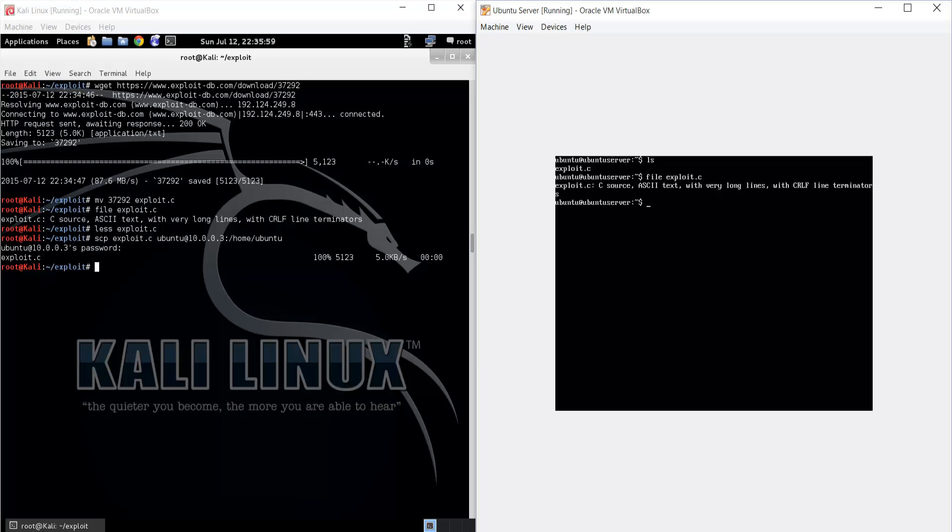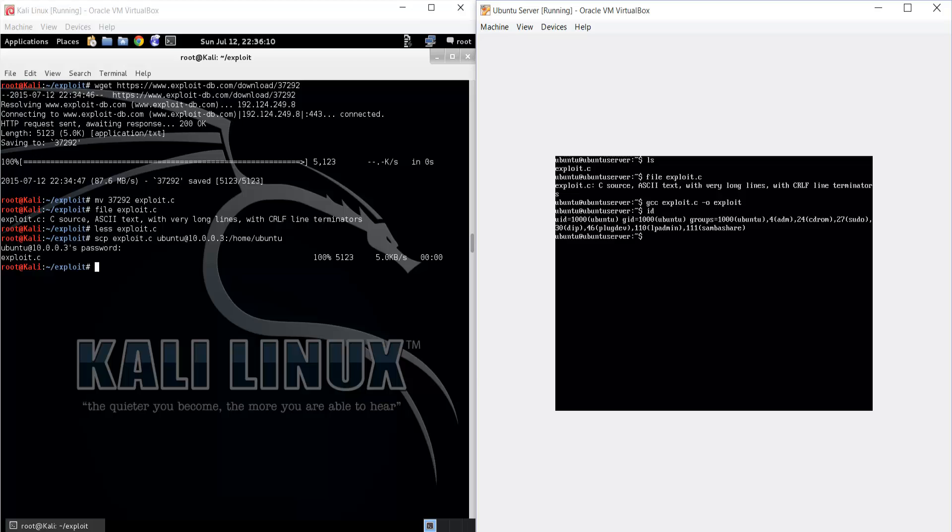So now we are going to want to compile it using gcc exploit.c -o exploit. And just to show you that we don't already have root access, id shows it. And if we try to look at /etc/shadow, we can see permission denied.